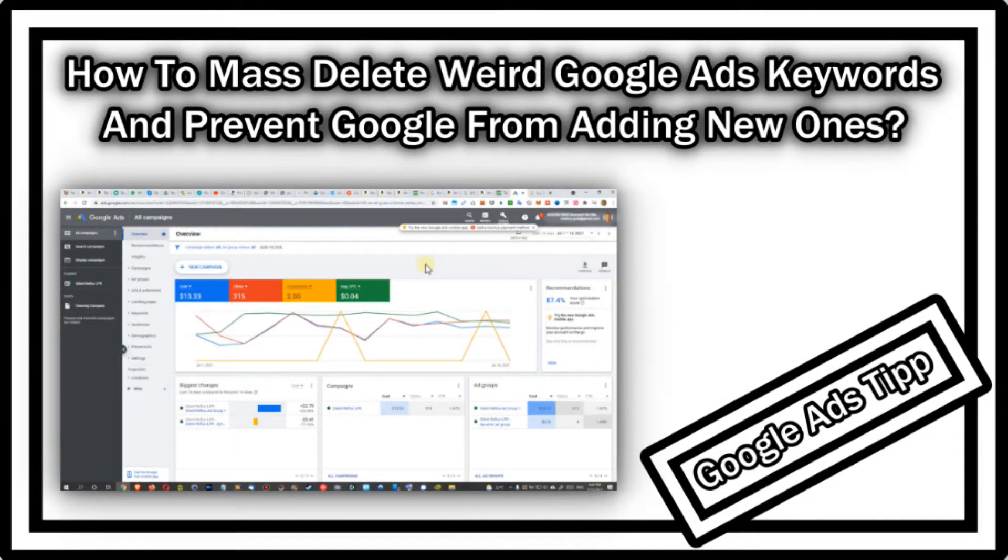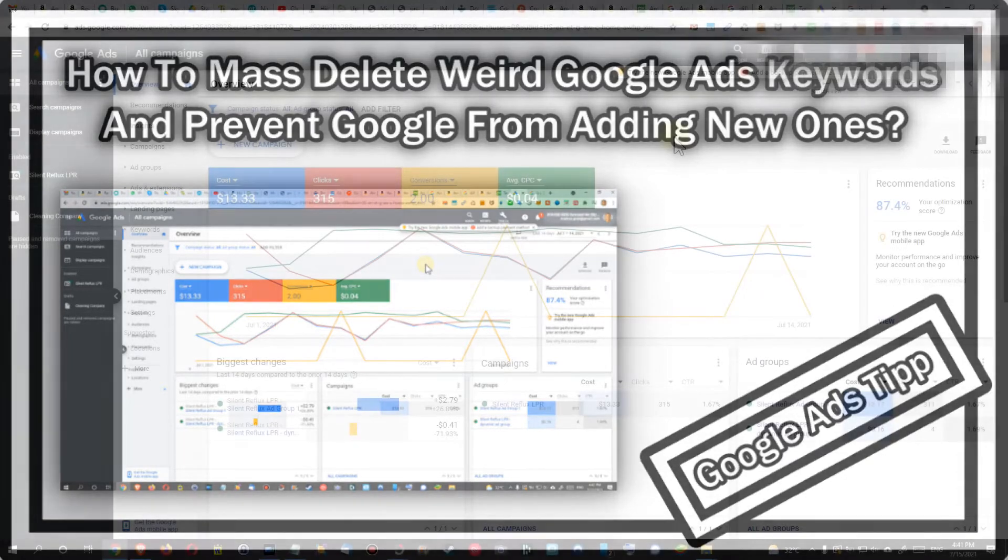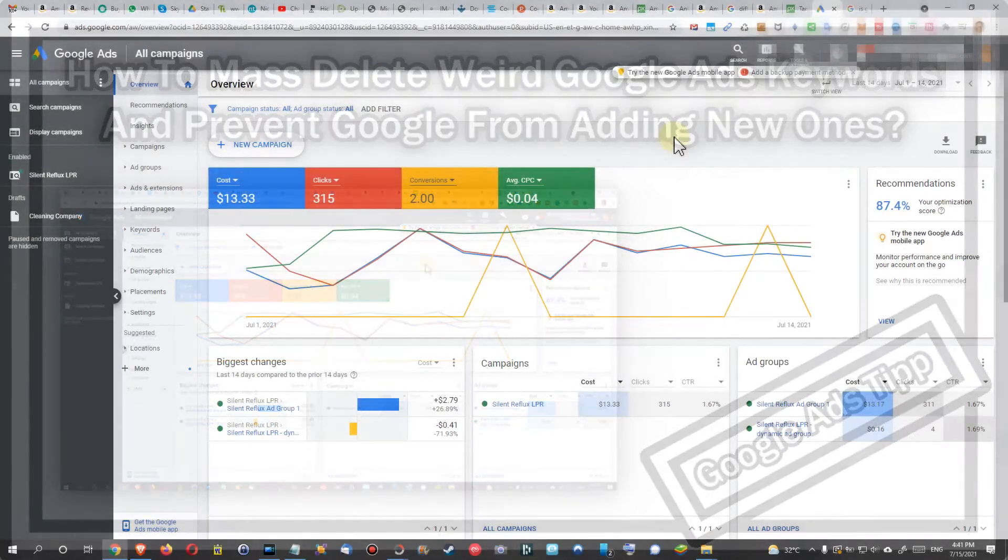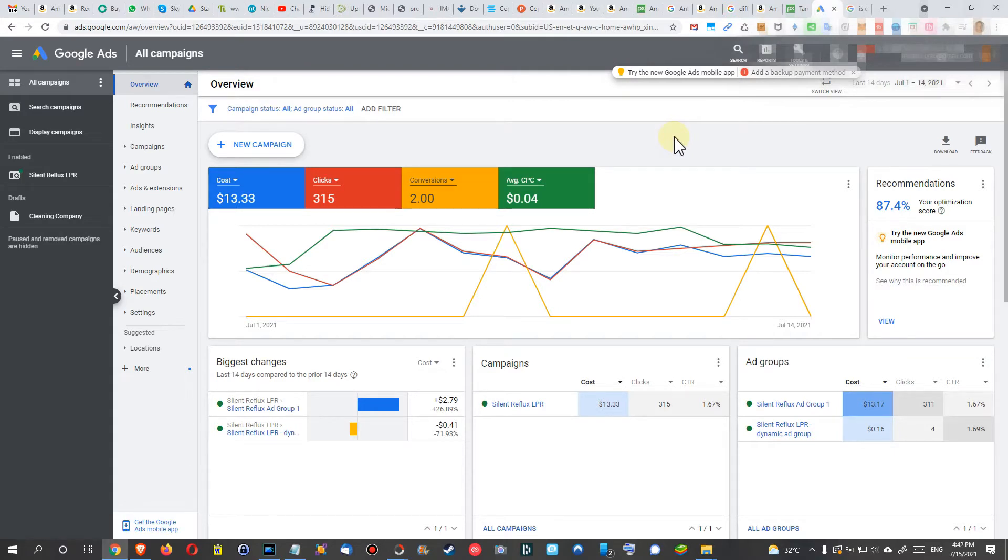Hi guys, welcome to this short video about how to remove unnecessary keywords from Google Ads and prevent Google from adding new ones. I just lately realized that I had 19,000 keywords, which is absolutely insane.